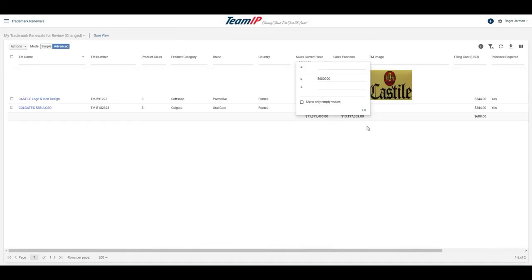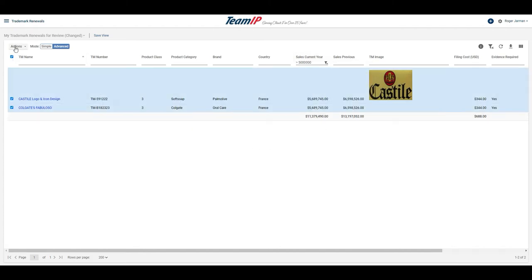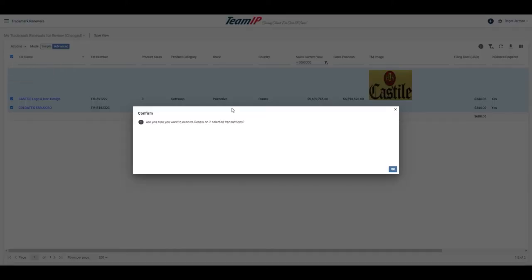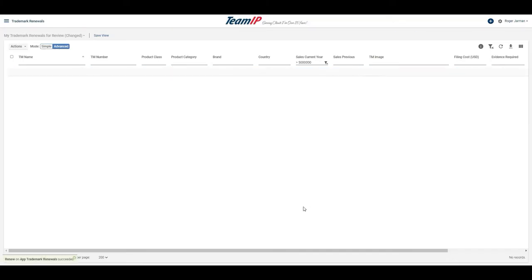I see that there are some trademarks that continue to provide strong sales, so I will renew any marks where the sales exceed $5 million. These will now be ready for renewal.